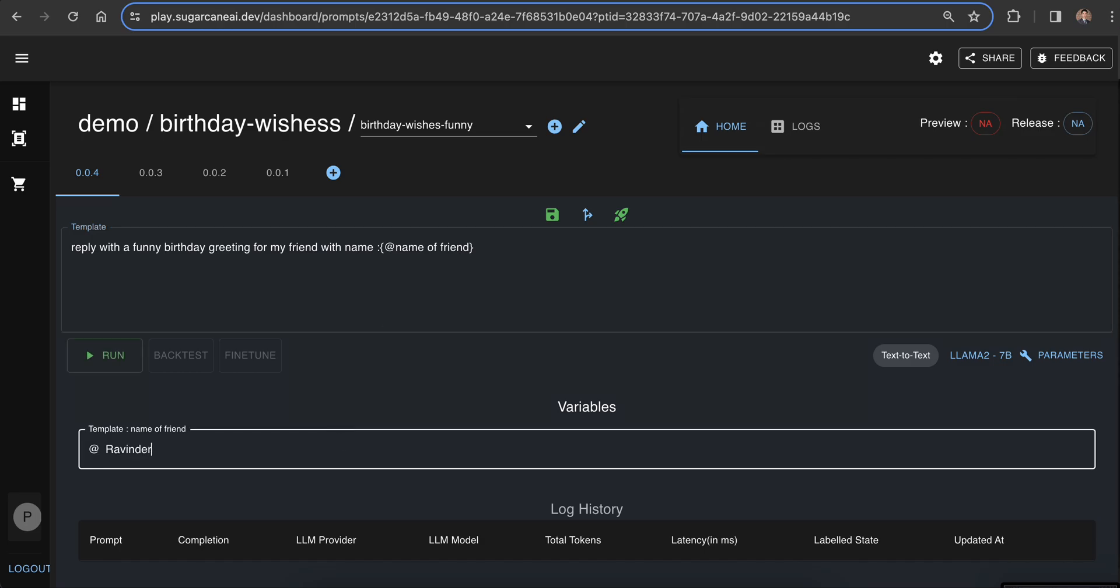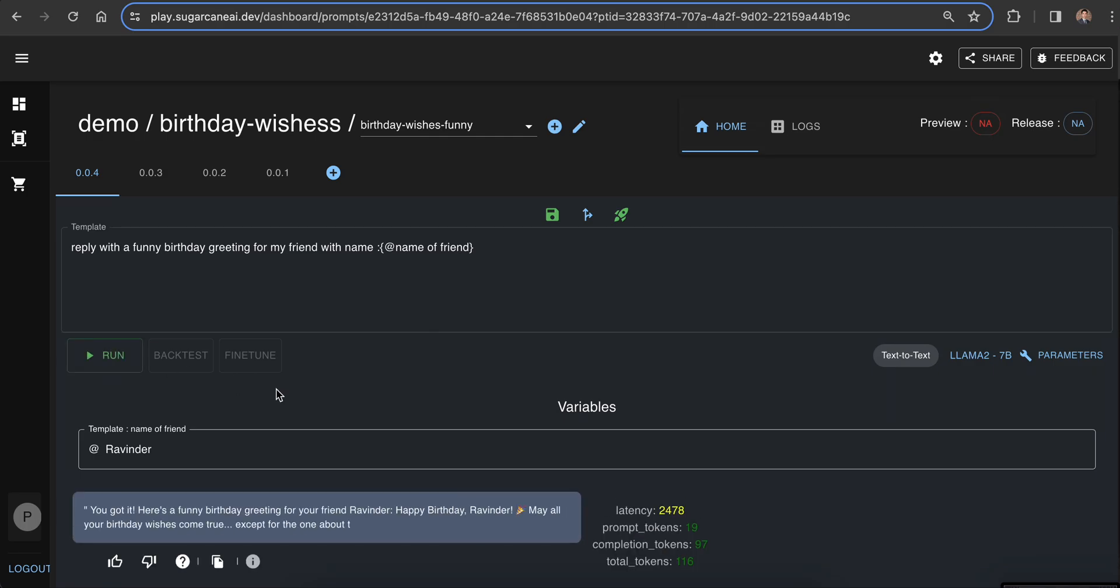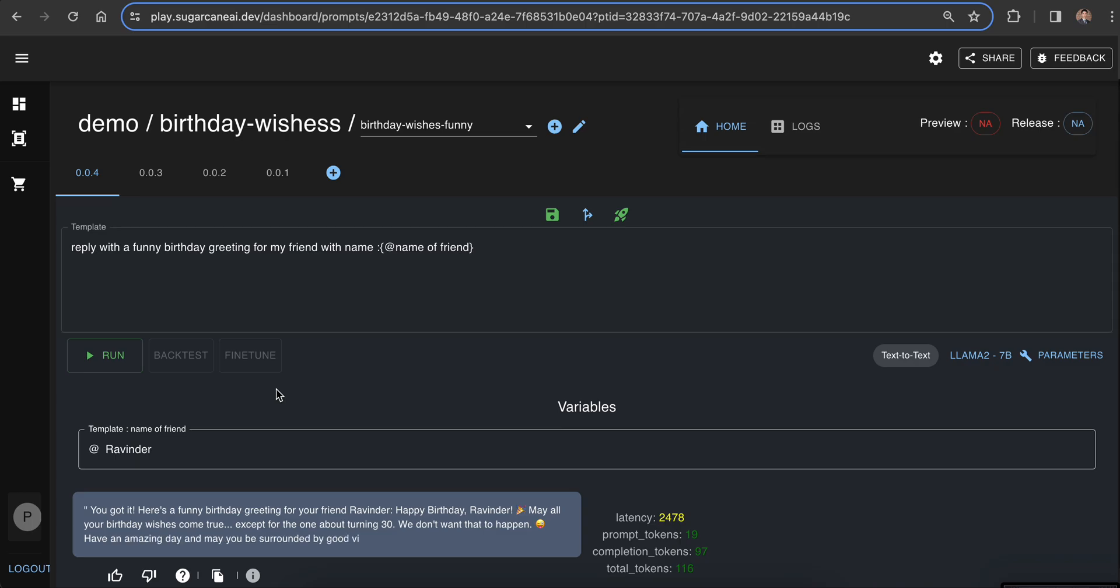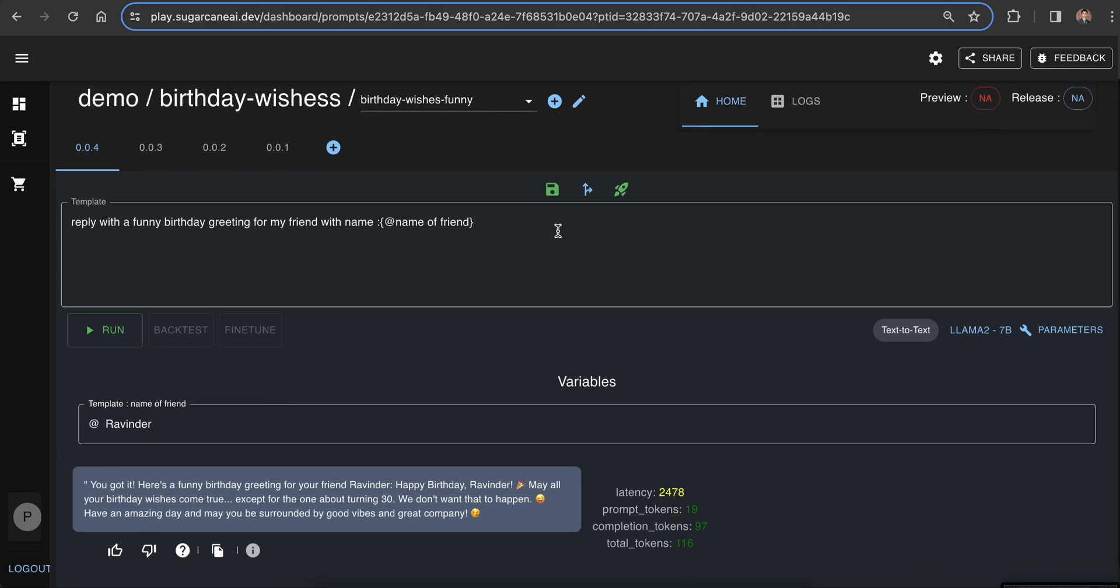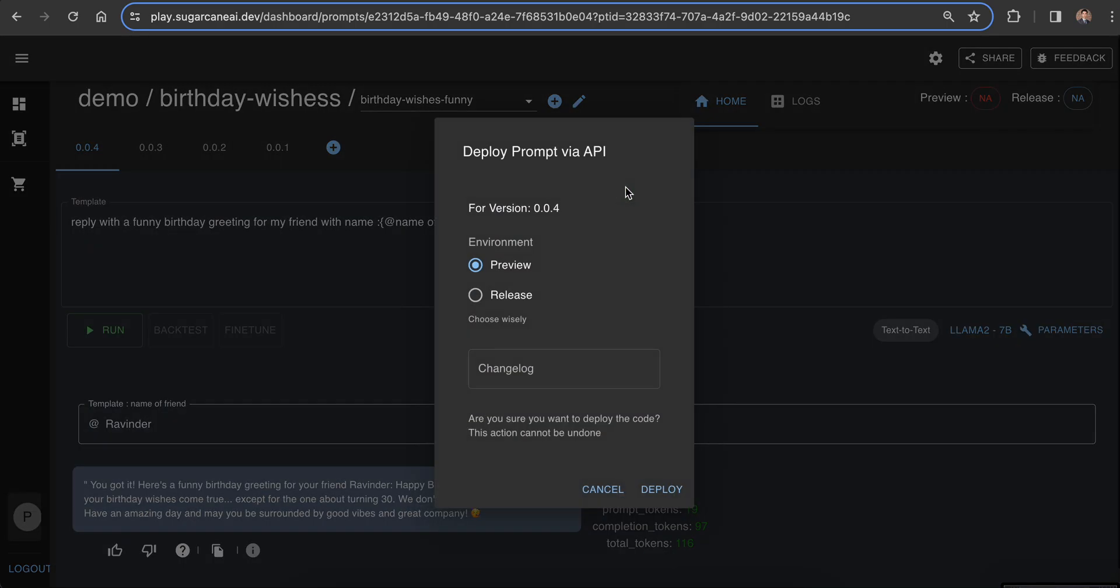Now let's just provide the input and click on run. Once we are happy with the output, we can easily save this template and click on the deploy version.